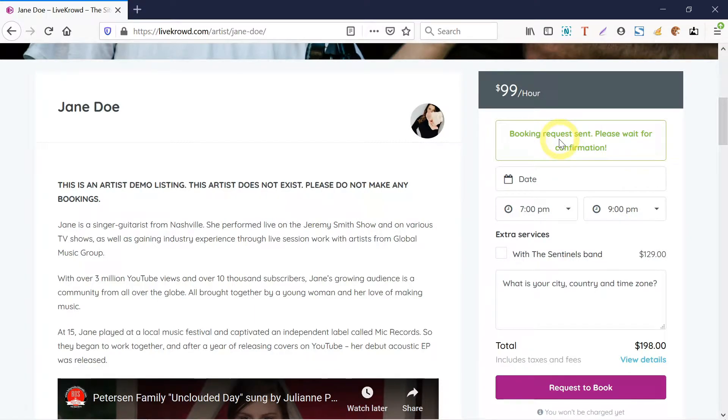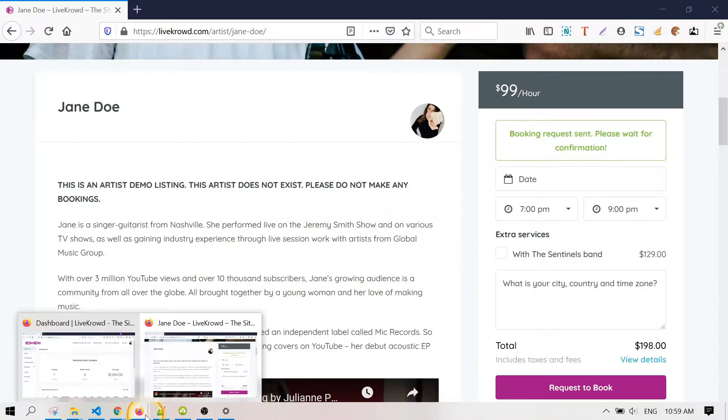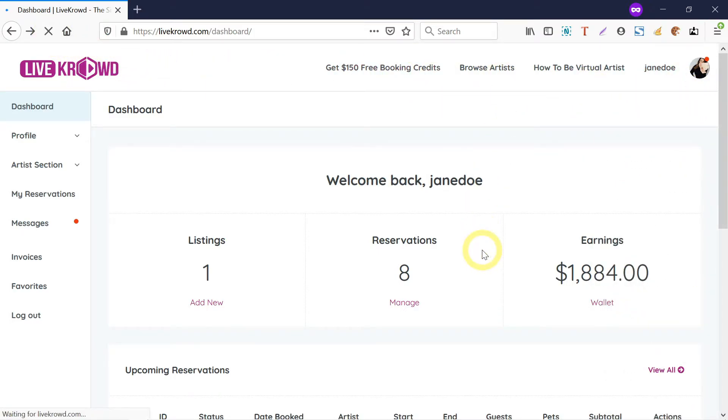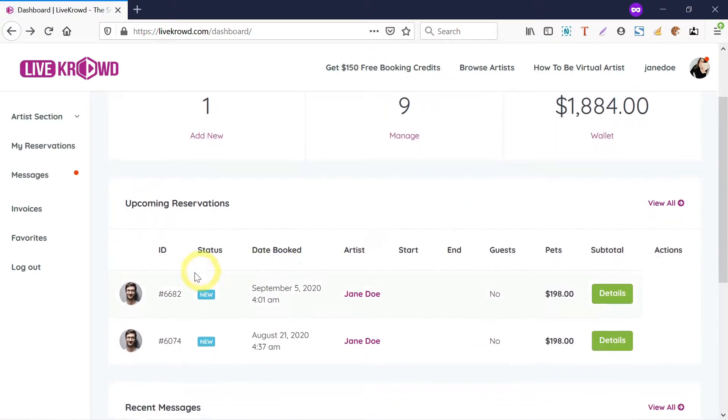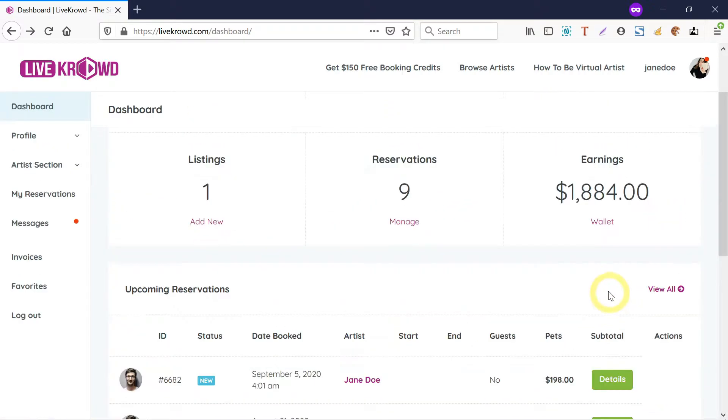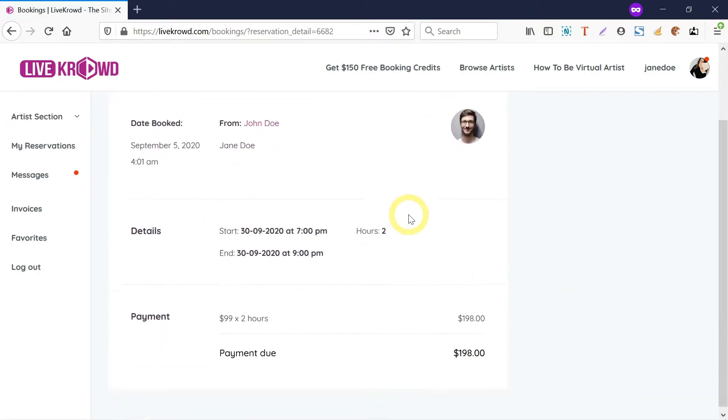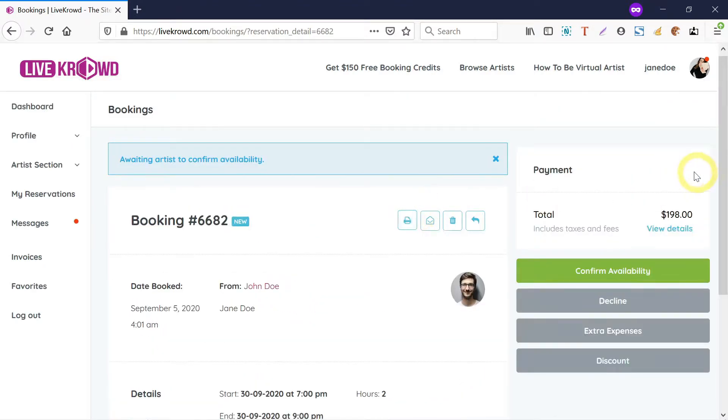The booking request has been sent to Jane, so I'm going to return to Jane's page over here. If I just refresh the page, I will see that I have a request coming in, which I just did just now. I click on details here. So what happens is Jane could actually approve or reject this booking.